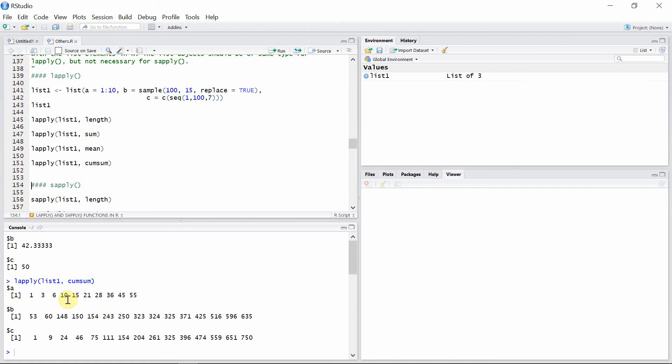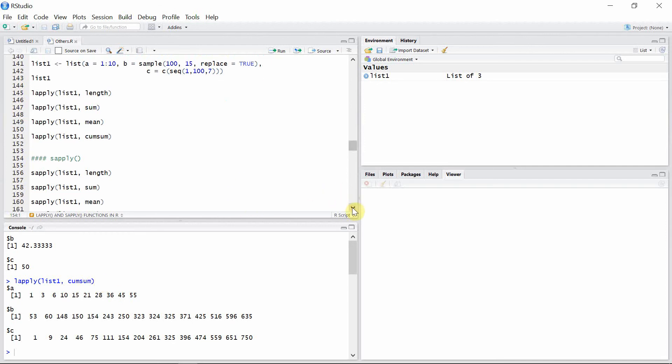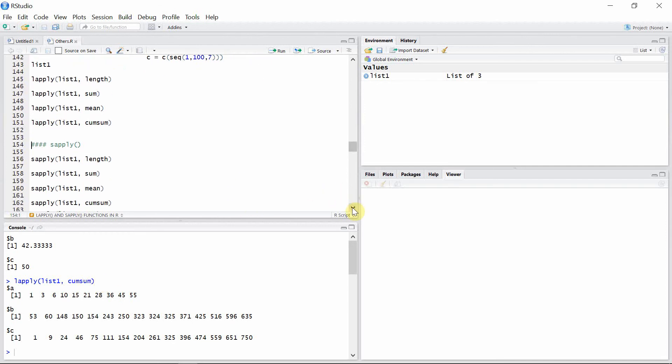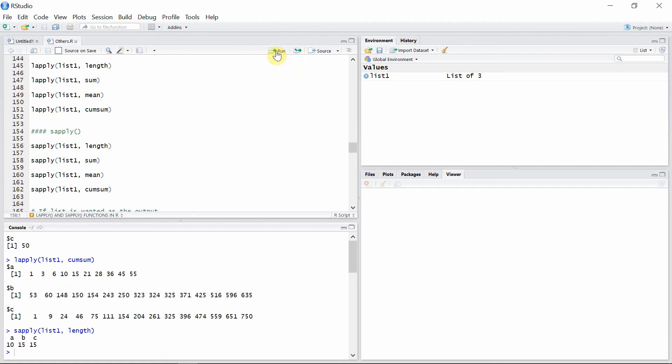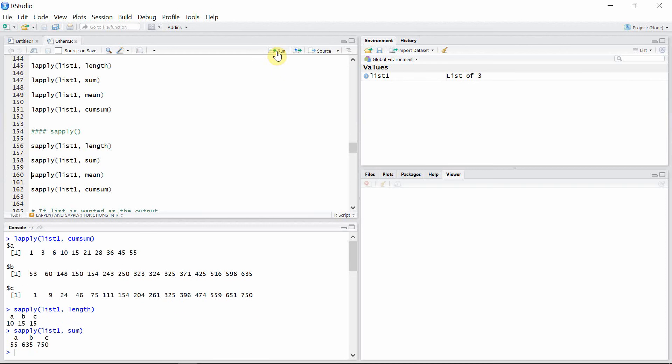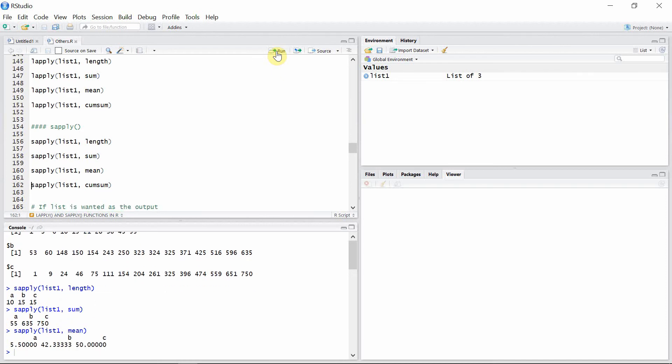But if you want to get the output in the form of vector, then we can use the sapply function in that case. So let's use sapply to the same list1, and you can see the syntax is exactly similar to the lapply function in this case. So only the difference is in its output, which is in the vector form, as you can see here. So all of the outputs you'll get here will be in the vector form.